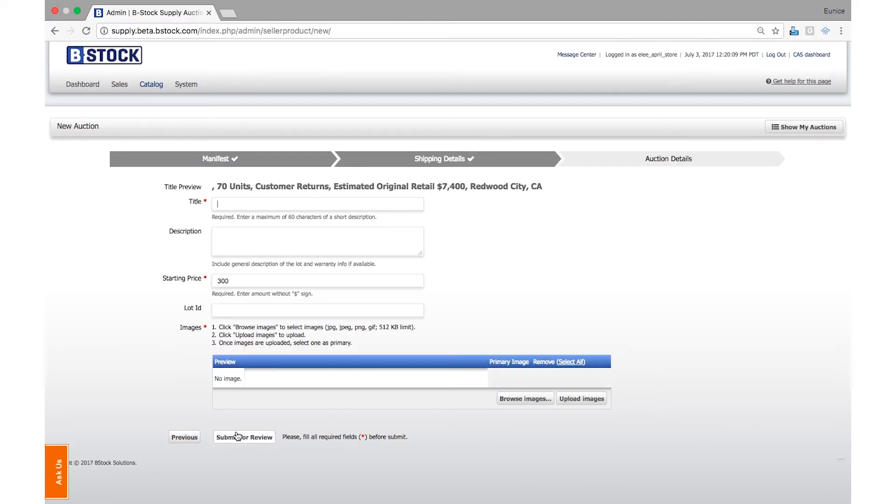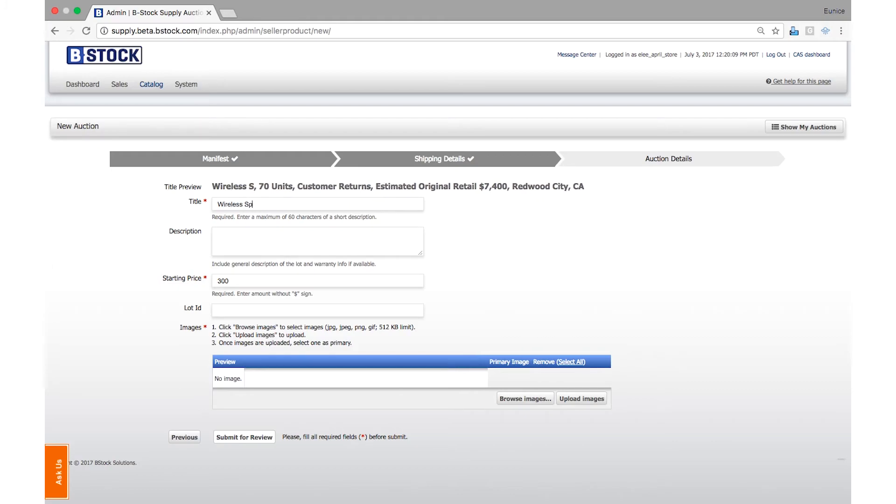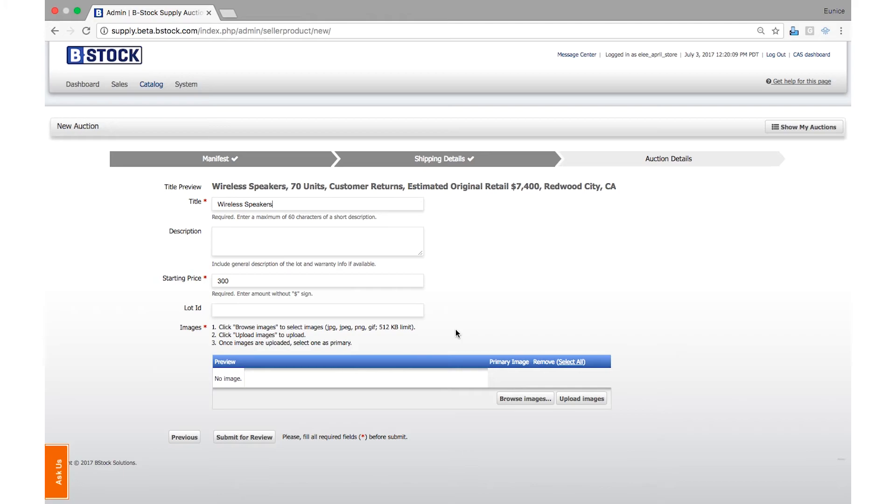Now you just need to put the finishing touches on your auction. Enter a short title here, then a general description in the next box. If you have an internal warehouse number, it can be entered in the Lot ID field.